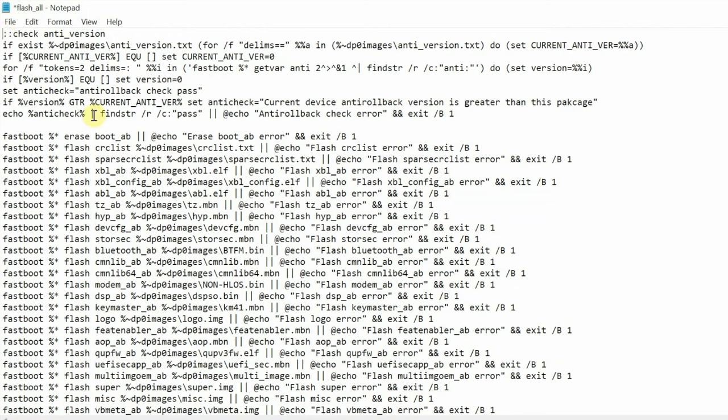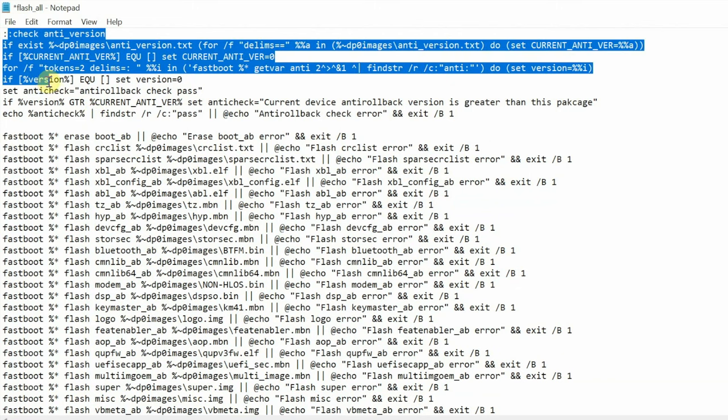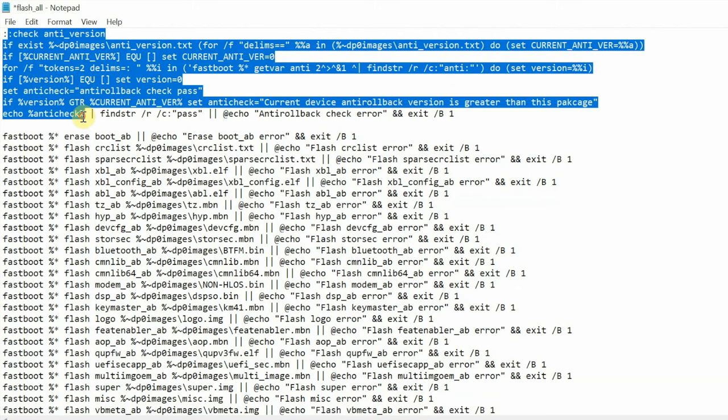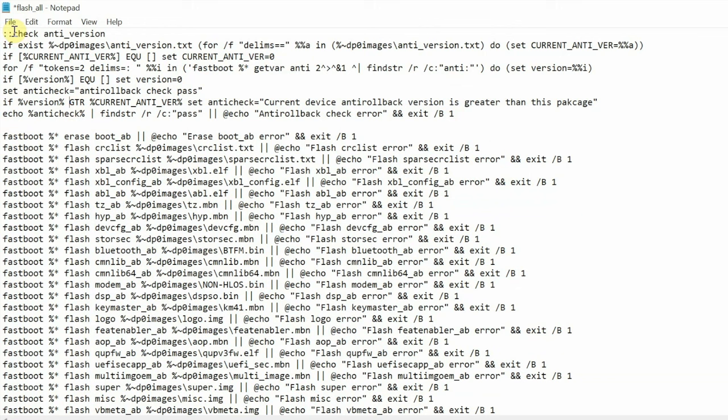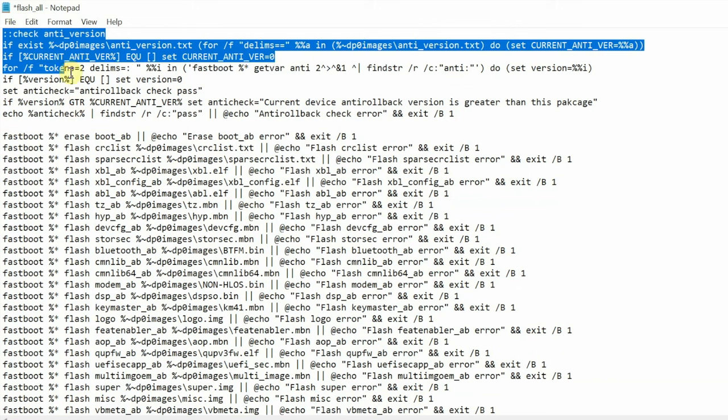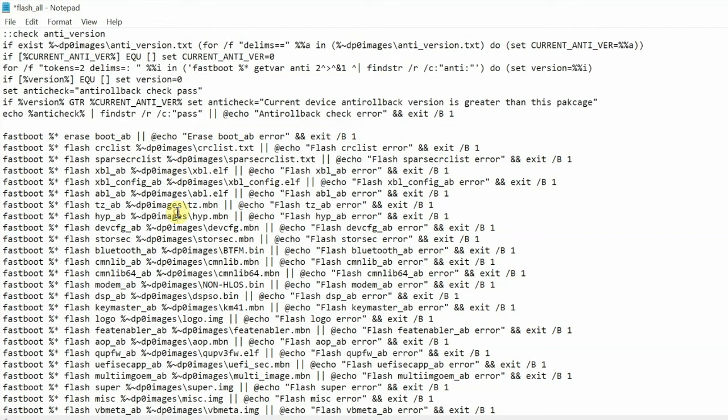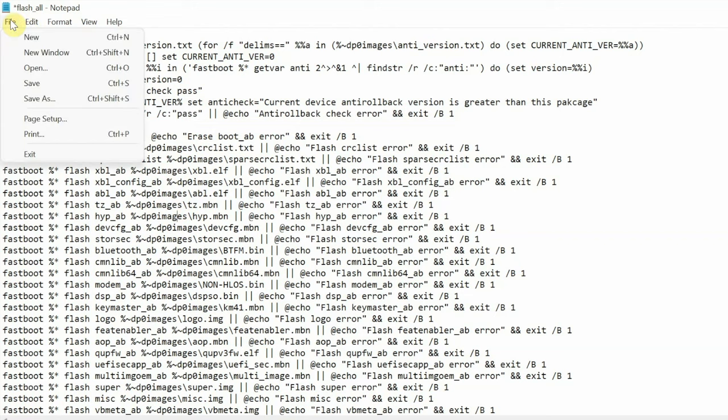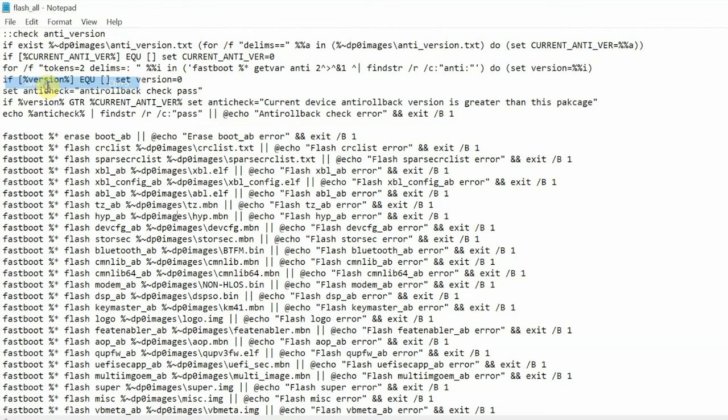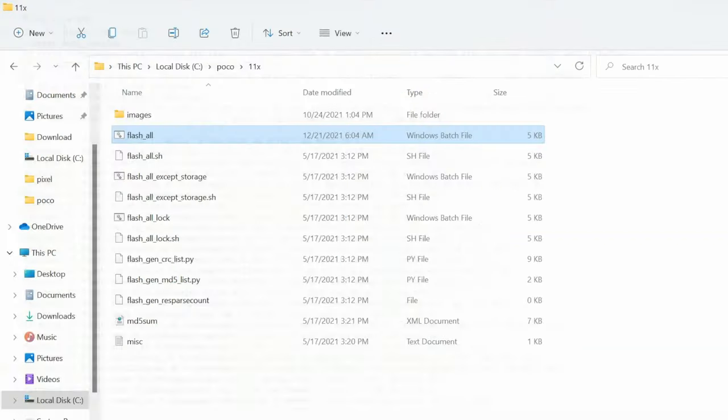And this here is your check for anti version. If you get the message of anti-rollback error, all you need to do is select all of this content which you see on your screen right now including the first colon and delete that as well. That is if you get the anti-rollback error. But if you get only the device mismatch image error, delete the first two lines and go ahead and save this file.